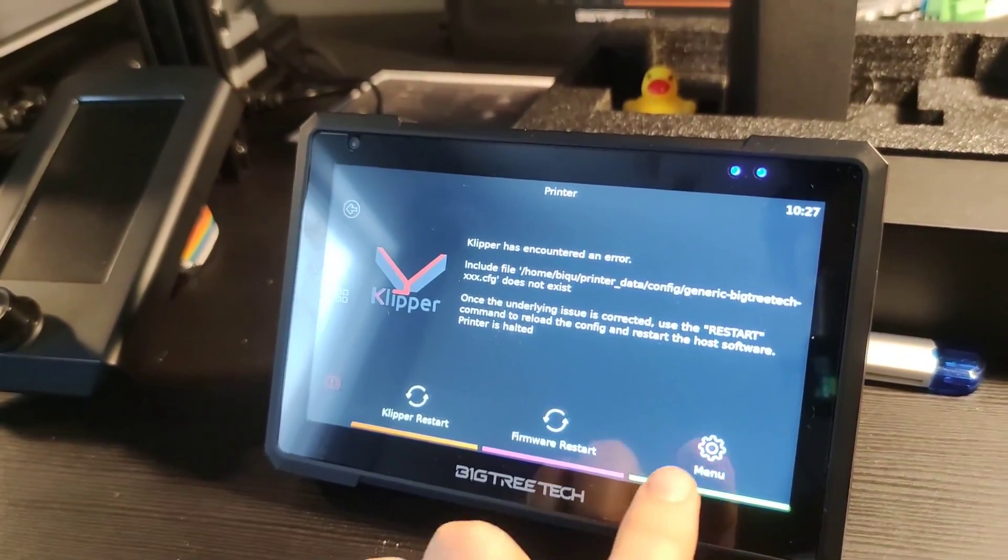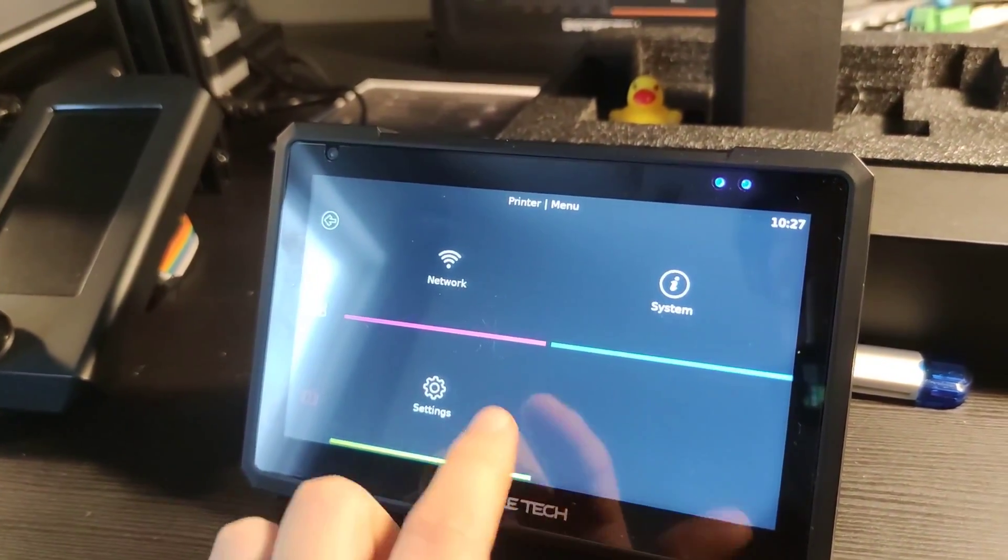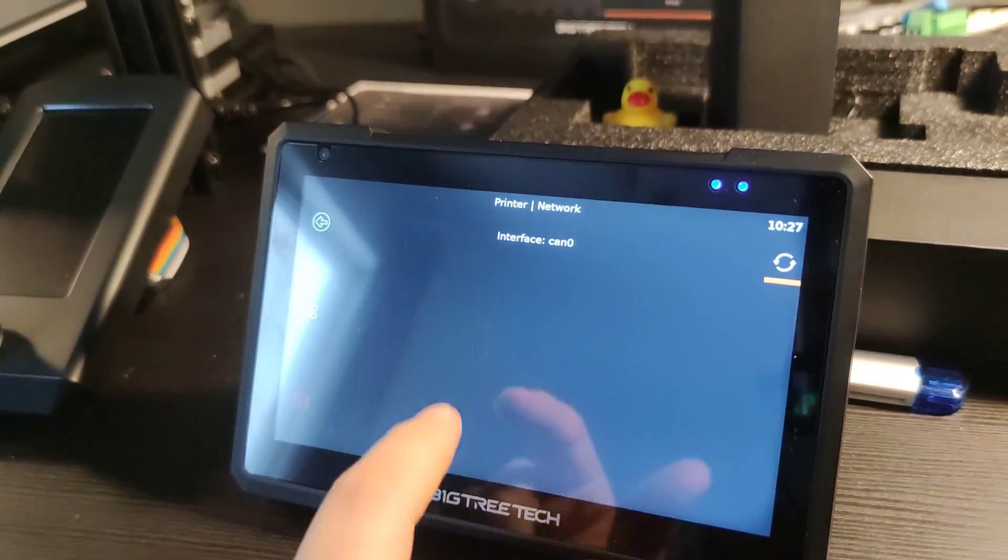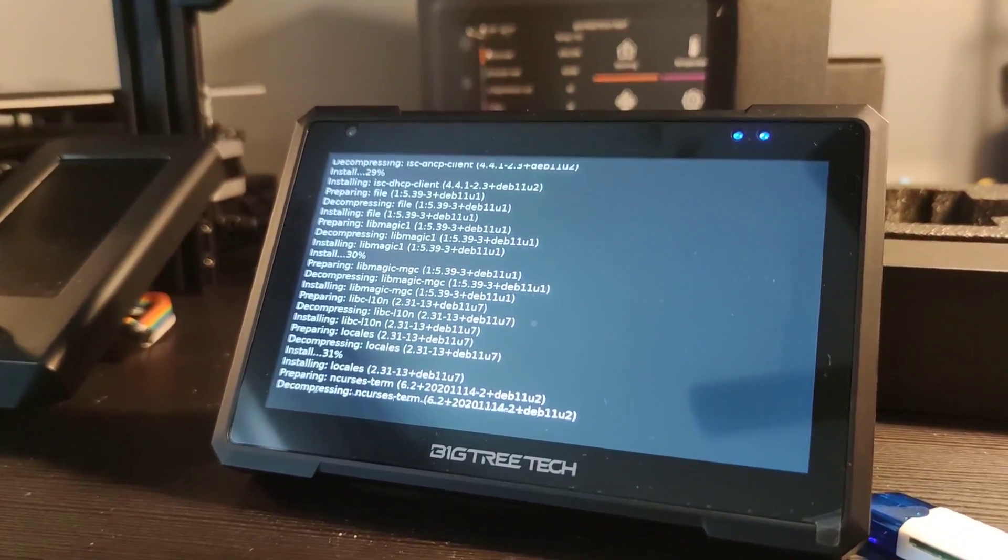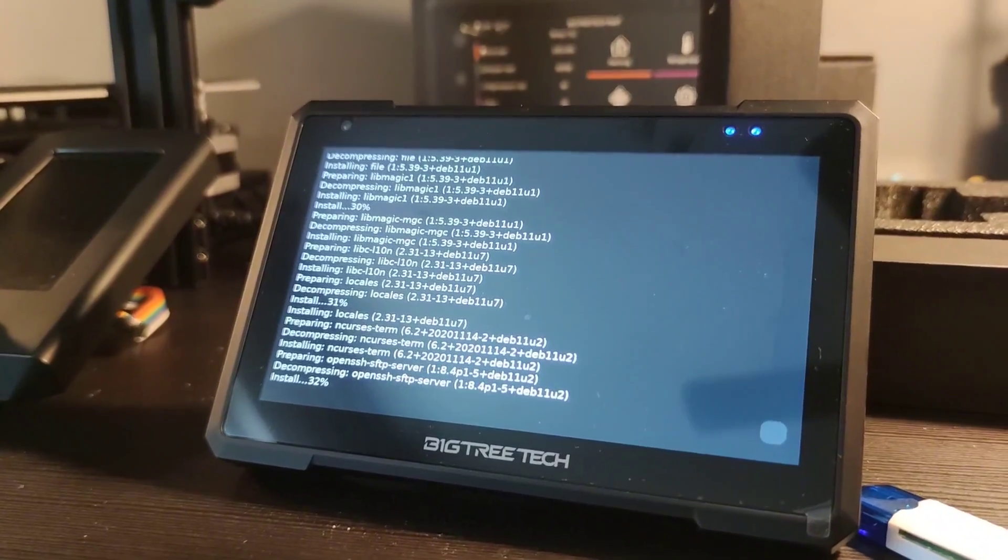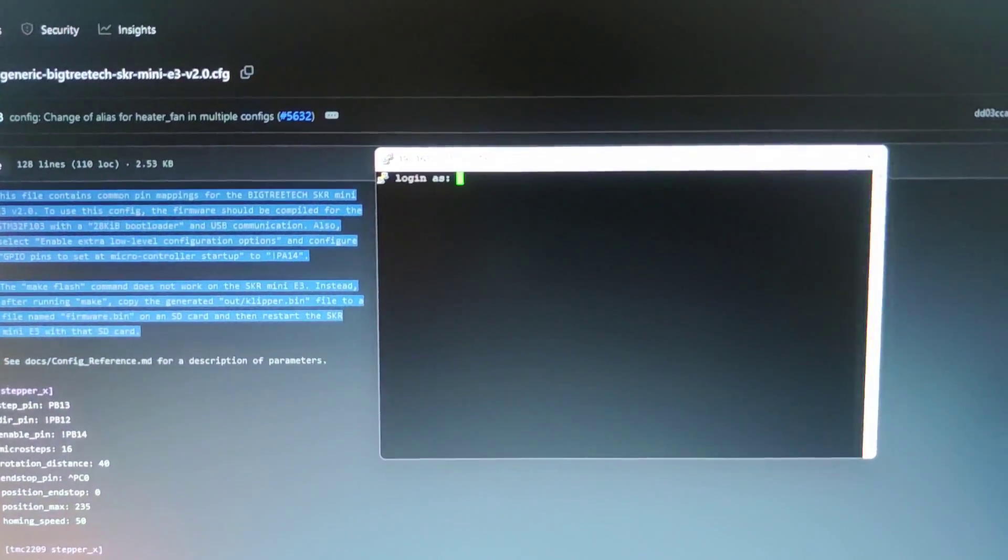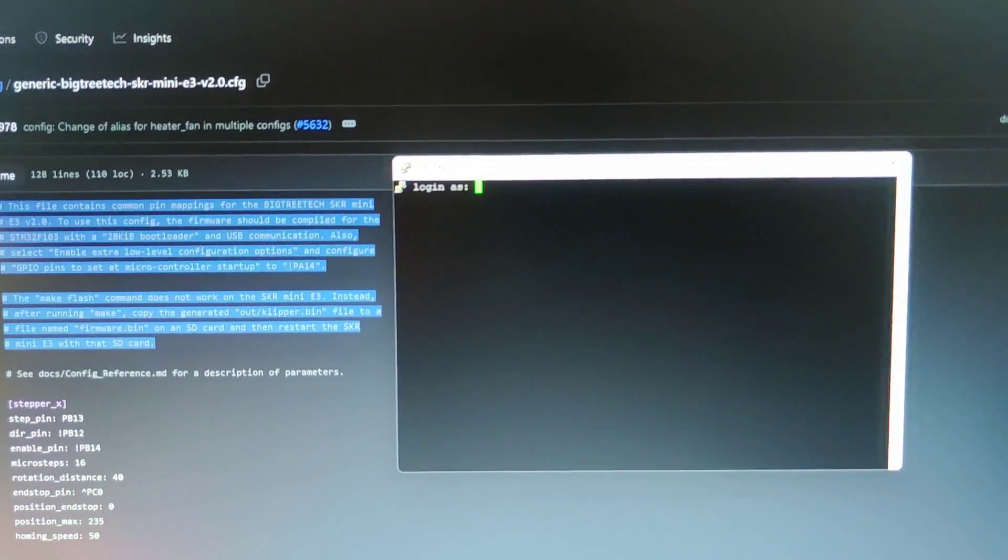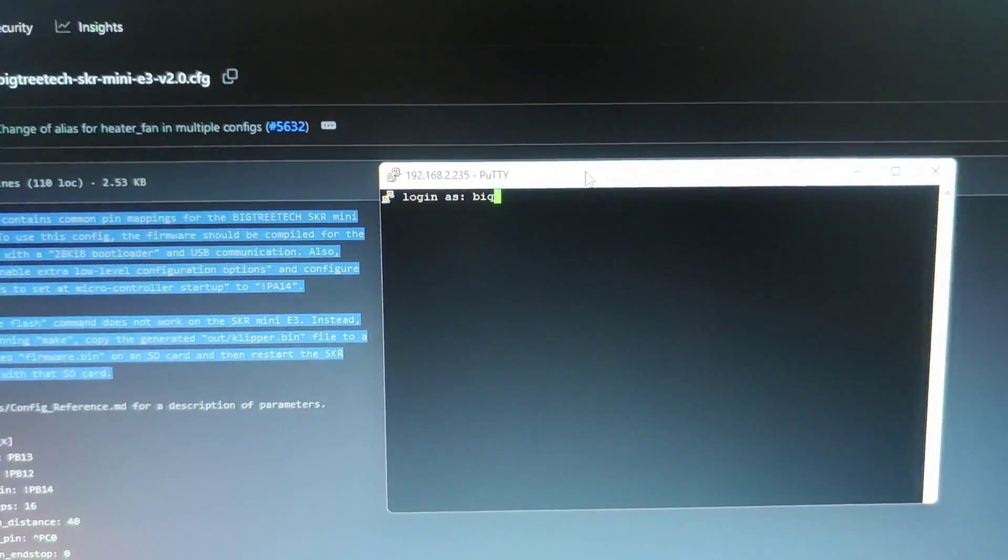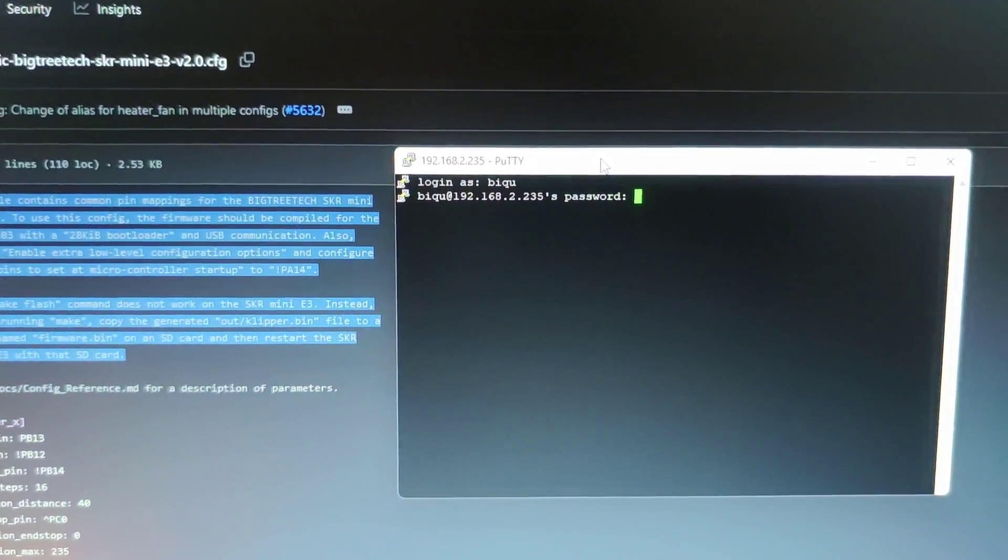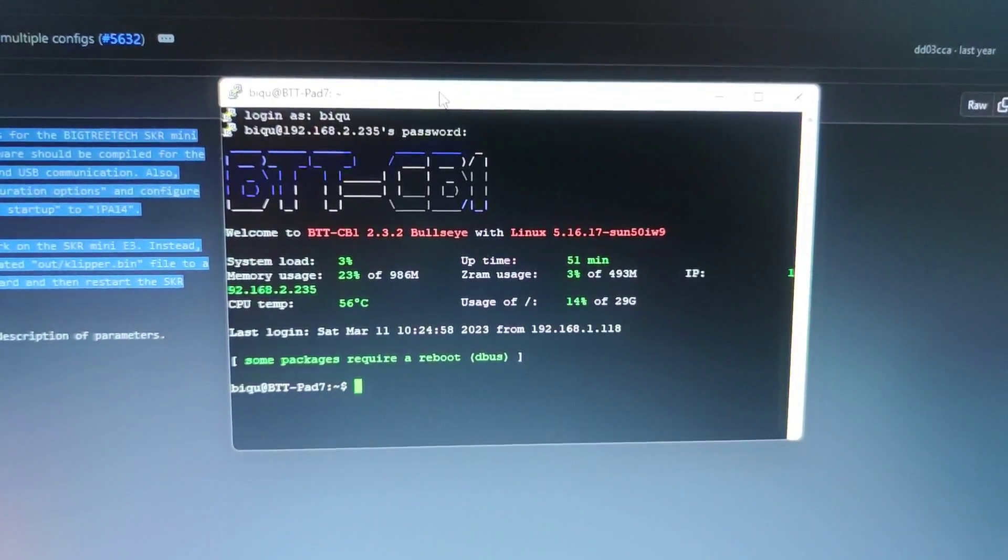When the Pad 7 is ready we have to connect it to our local network. I'm pretty sure we have some updates to do. You can use Putty to connect to the Pad 7 through SSH. The login is BTT and the password the same. Here we are.